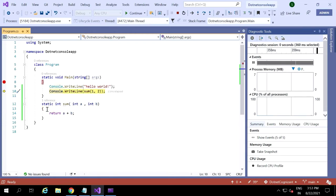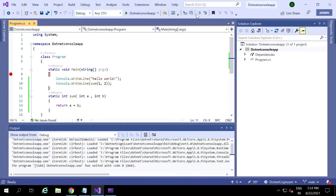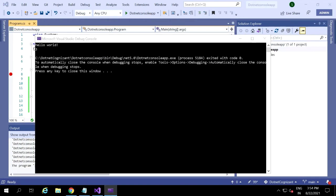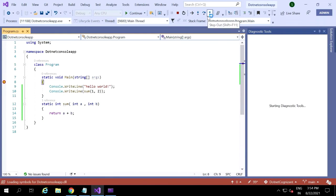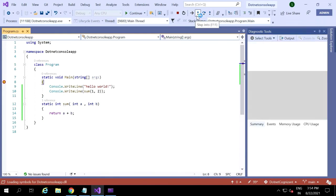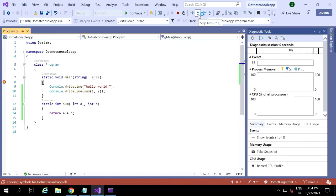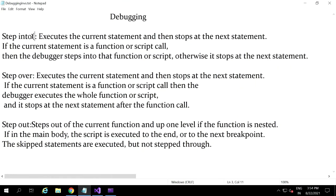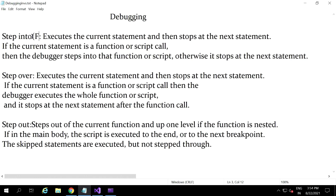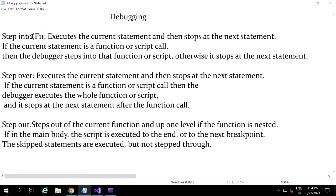If the function has more steps and I don't want to go through all those steps, then I click step out and it goes back to the calling function — not executing and showing the debugging of entire lines step by step. Step out means we go back to the calling function from the called function. If you don't want to go through all the method steps, you can choose step out. You can skip all the statements that were executed and go back to the calling function.